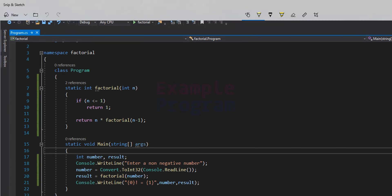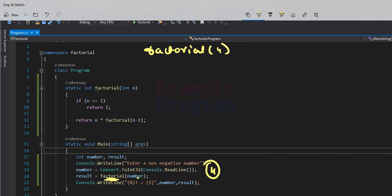Let's assume the user enters the number 4, so they want to find the factorial for the number 4. We are calling this factorial function and passing the number variable's value, which will be 4. So the factorial function will be called with the number 4. This n variable will get 4, and first this if condition will be checked: whether n is containing a value less than or equal to 1.